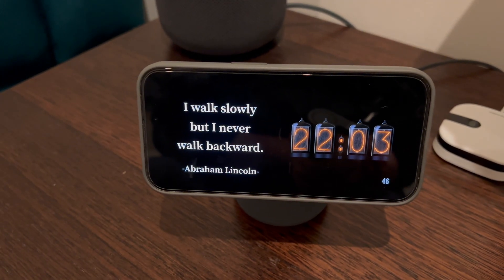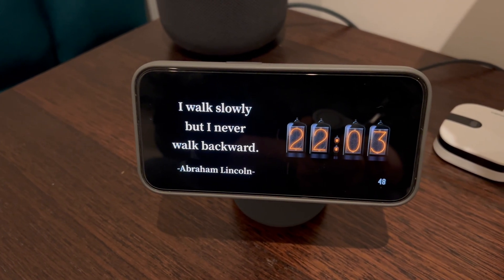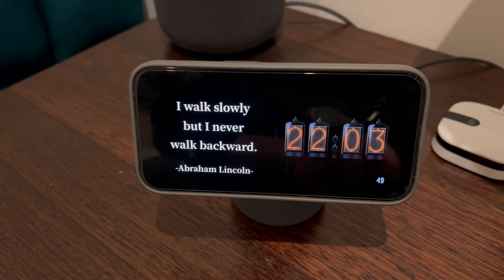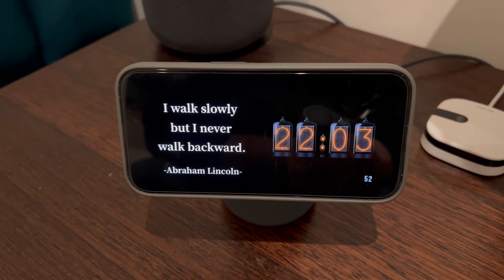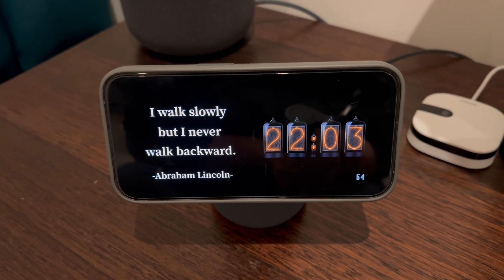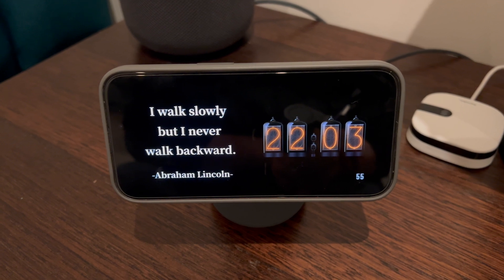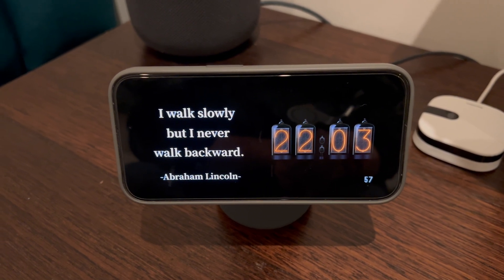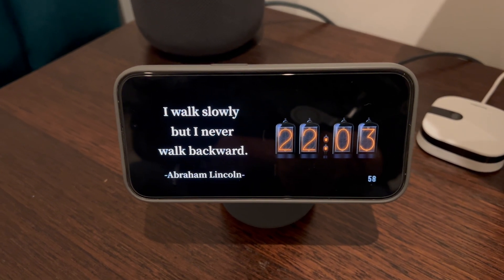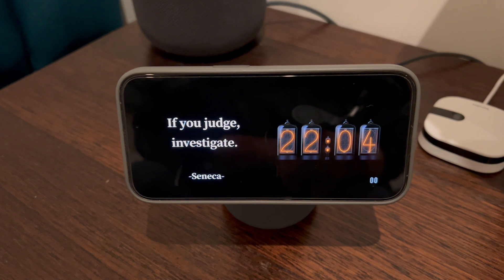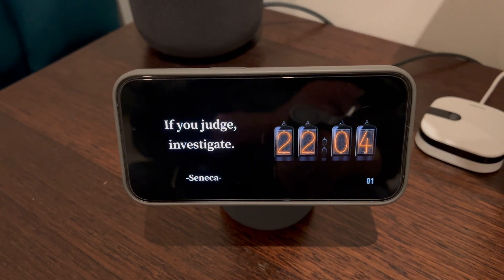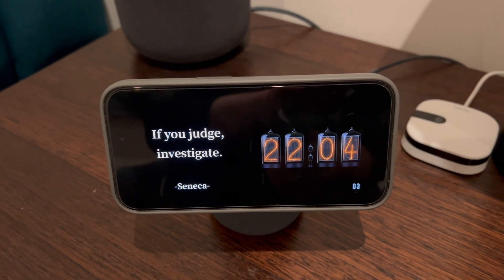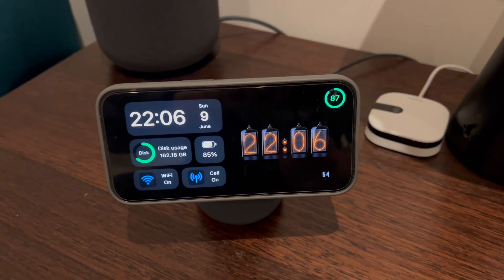On the left you've got a quote of the day, which I quite like — an Abraham Lincoln quote. And on the right, from a clock-related app, you've got a little Nixie Tube clock, which is pretty cool. The quotes refresh roughly once a day — a new quote every day.